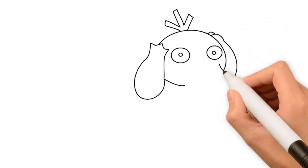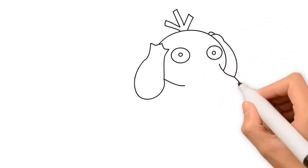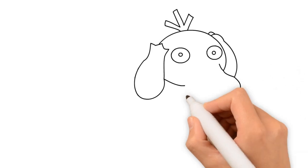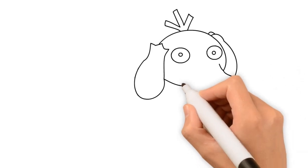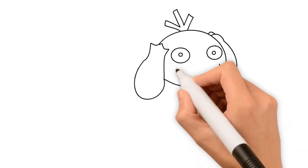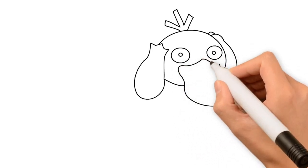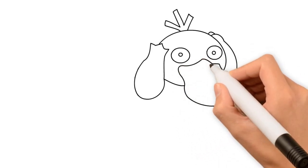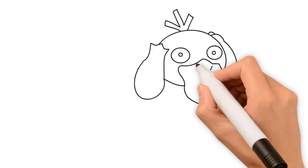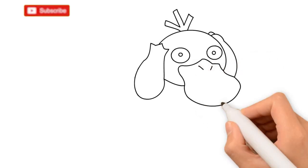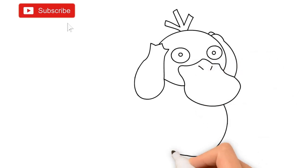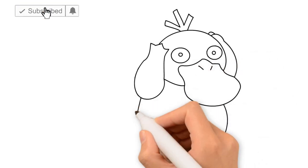Yankee Doodle went to town, a-riding on a pony. Stuck a feather in his hat and called it macaroni. Yankee Doodle, keep it up! Subscribe for more drawing videos!